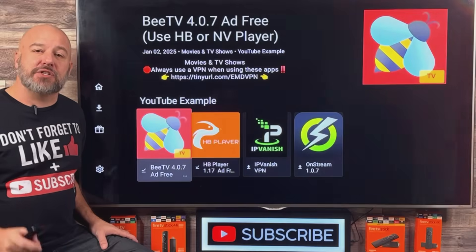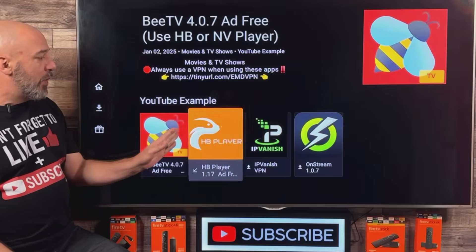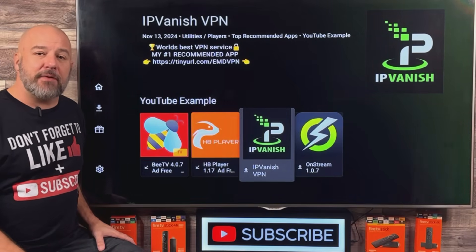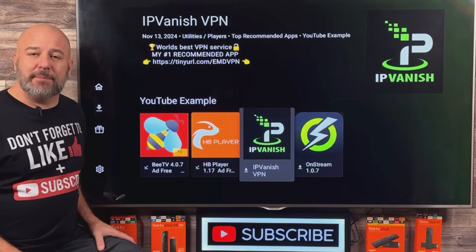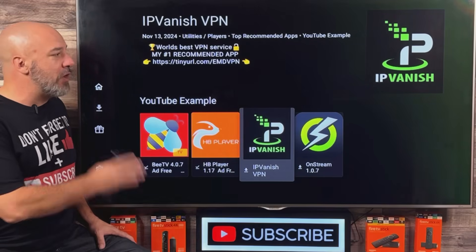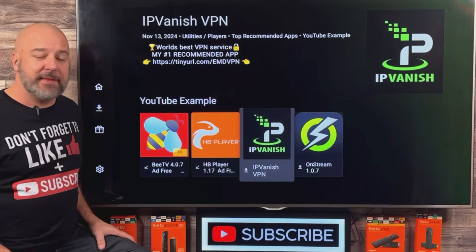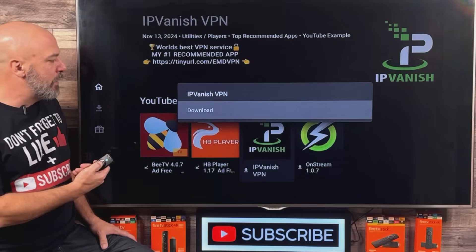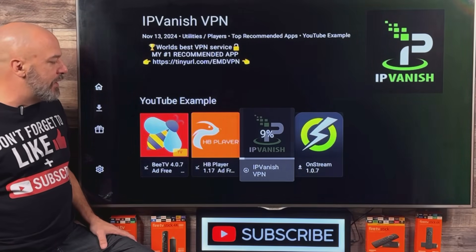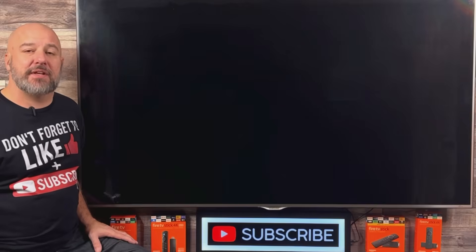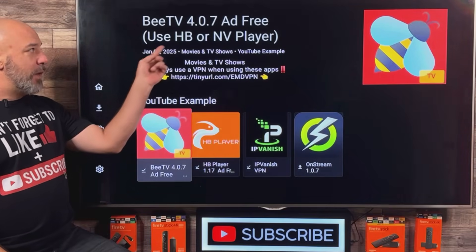We got a couple more apps to download today. We've got BTV and the player for BTV. The next app I want you to install is the IPVanish VPN. It is by far my number one recommended application when it comes to keeping you 100% safe and secure while enjoying all of this entertainment. It will also bypass all of those restrictions that your own internet provider is putting on you and all of your devices. Let's select IPVanish VPN, hit Download, wait for it to reach 100%, then click Install App, slide over, and click Install.